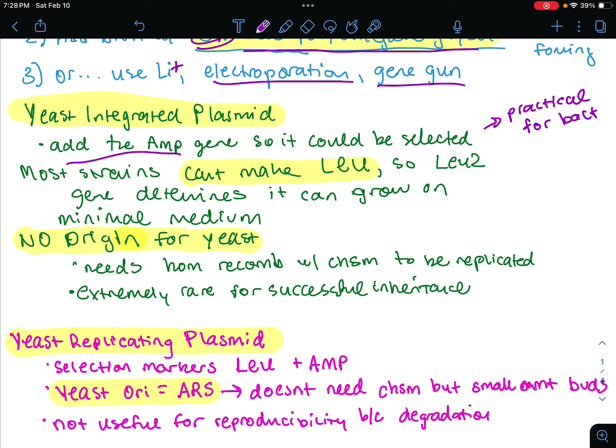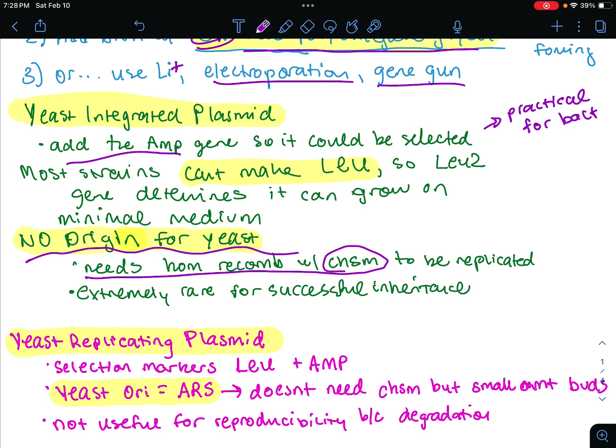More on the yeast integrative plasmid: they lack an origin of replication for yeast, so they must be maintained in yeast cells only when they become integrated into the yeast chromosome. This requires homologous recombination to happen for it to be replicated. This homologous recombination will happen at the yeast marker gene or one of the other yeast sequences in the vector. But once integrated, they are inherited as part of the genome. This is very rare for successful inheritance.